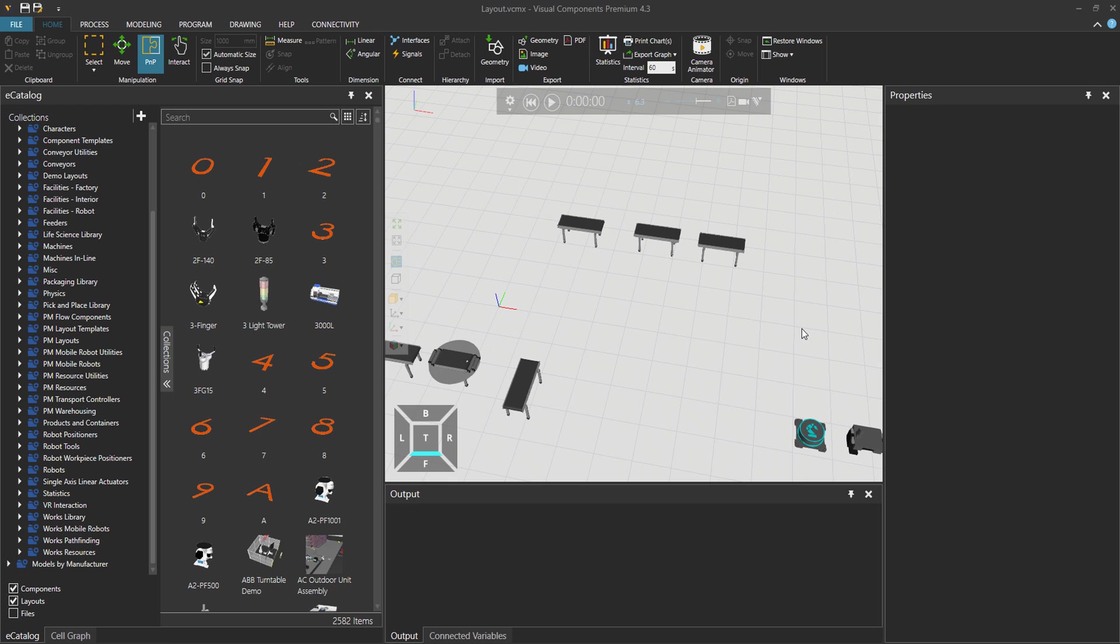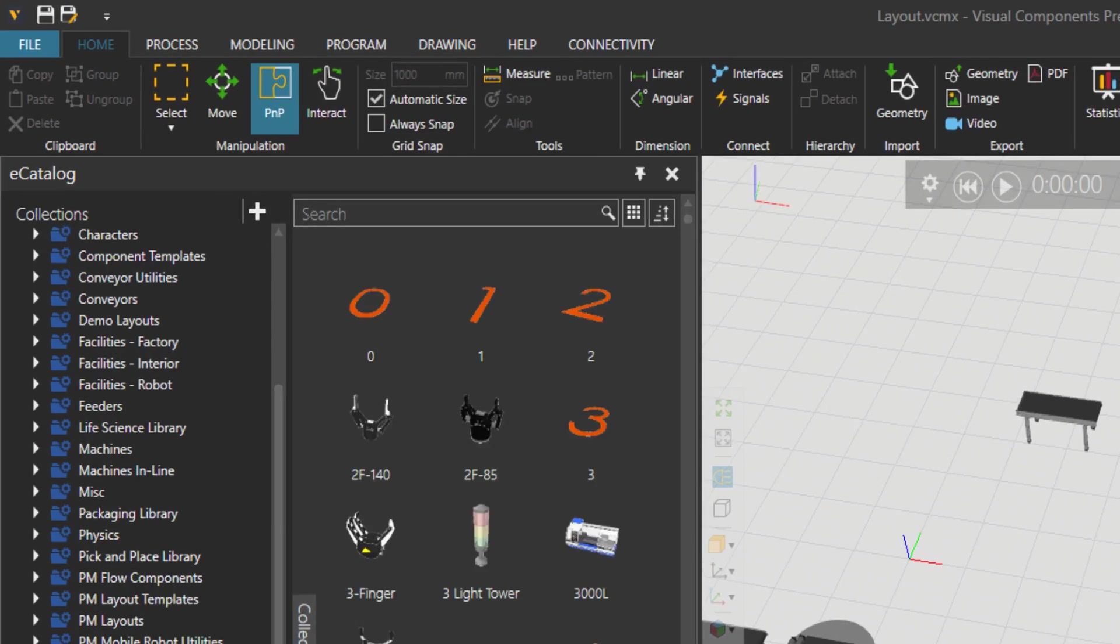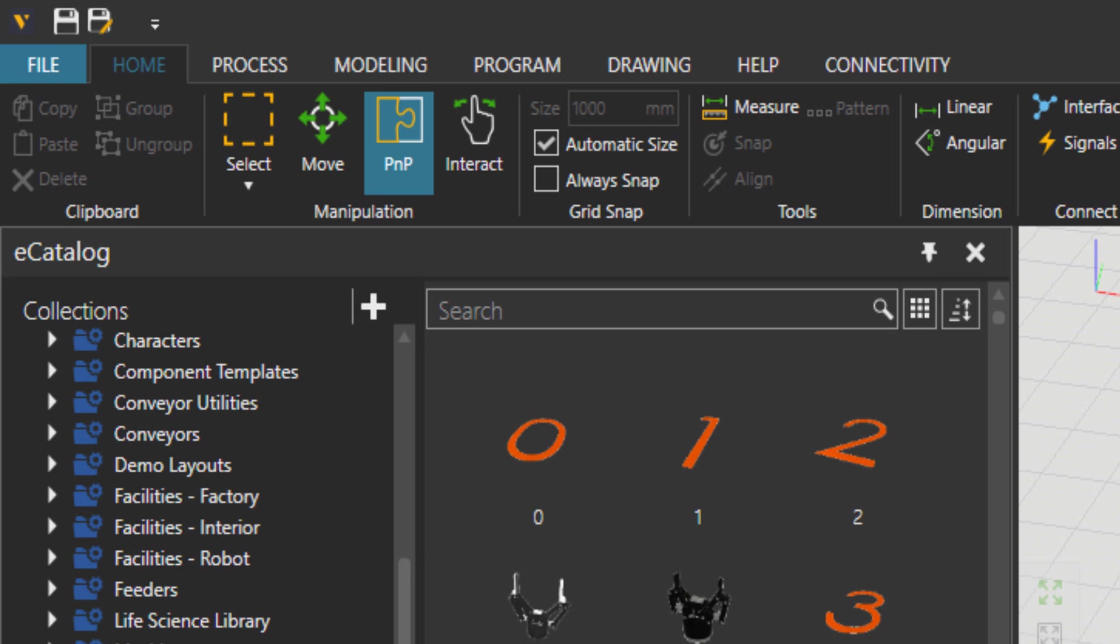Hey everyone, Reza is here. Welcome to Visual Components. In this video we'll talk about the legendary plug-and-play tool. Let's go for it.